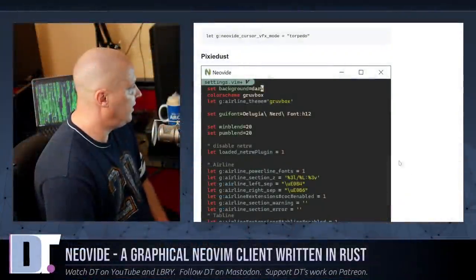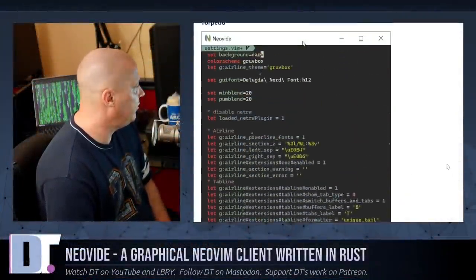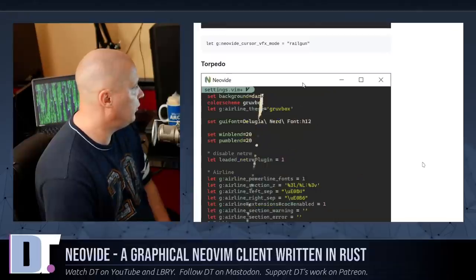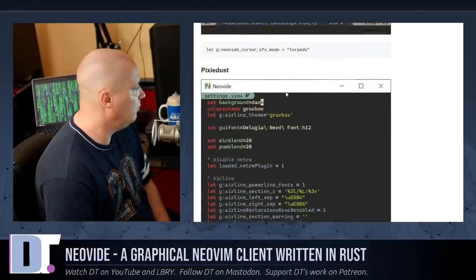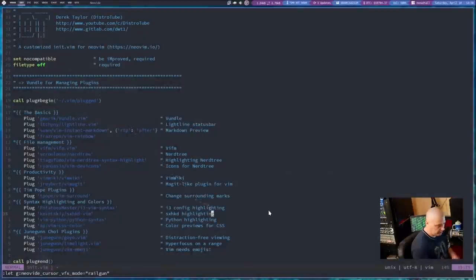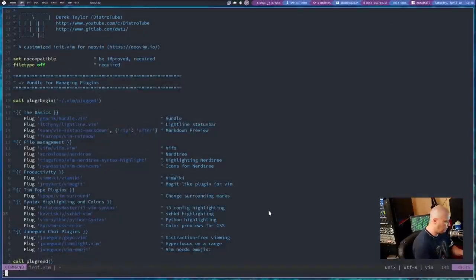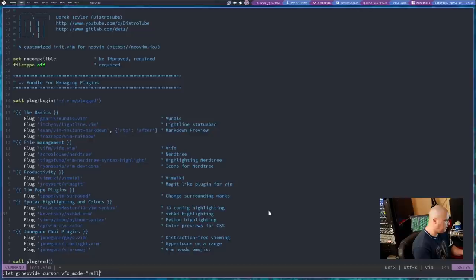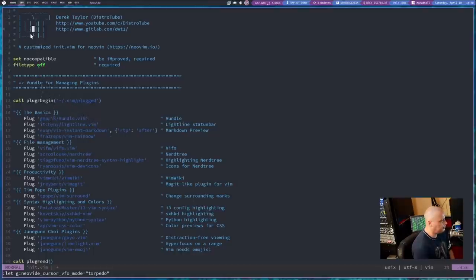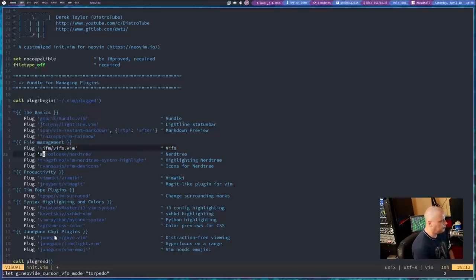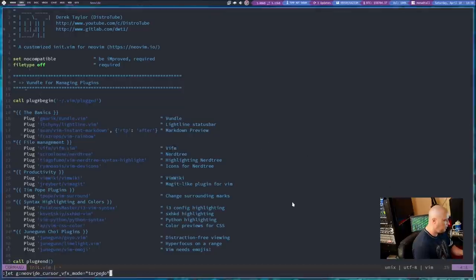Looking back at some of the documentation, some of the other cursor effects, Torpedo, Pixie Dust. Let me see if I can get those to work as well. So I'm just going to get back into command mode. Let's up arrow to get that last command. And let's change to Torpedo and see. Yeah. Oh, right. That's kind of like the last effect, except it's like on steroids now. It moves quicker and a lot more bubbles trailing it.